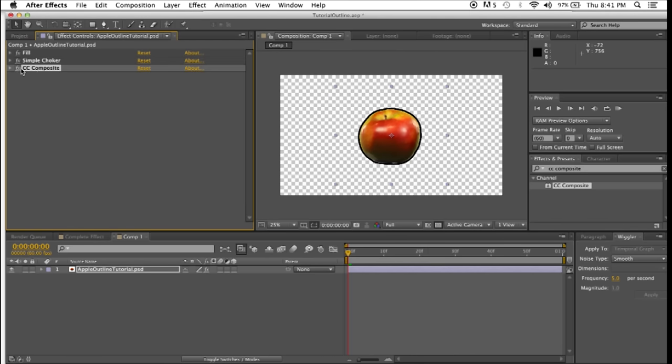And then, cccomposite. Now, maybe the effect you're going for is that you want it just like this. You want the object to remain on screen, and you want to form this perfect outline around it, so you're set.